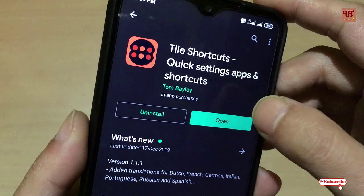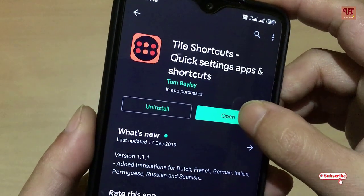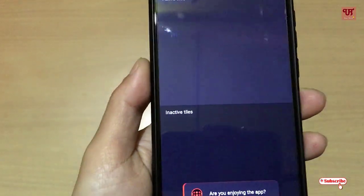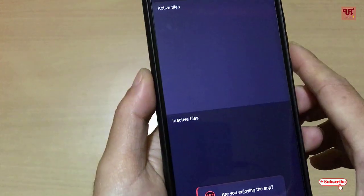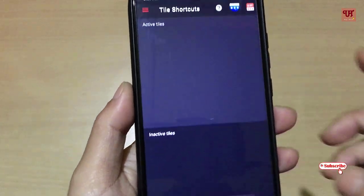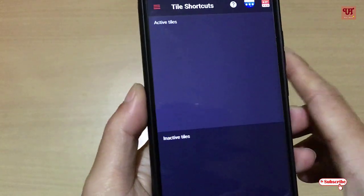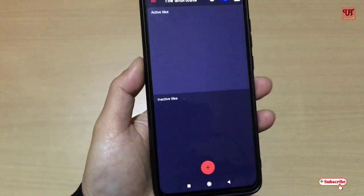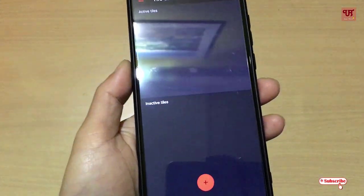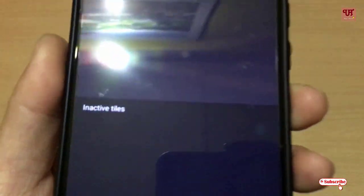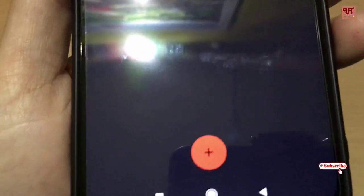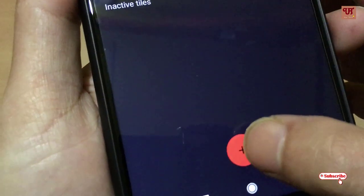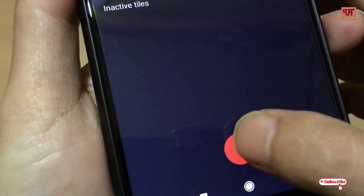Once you have installed it, click Open. On opening this application you can see its user interface. Below you can see a plus symbol — just tap on it.